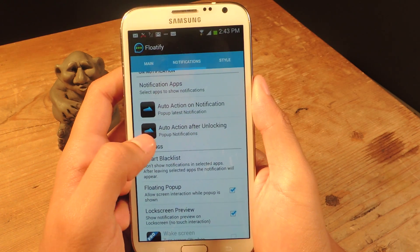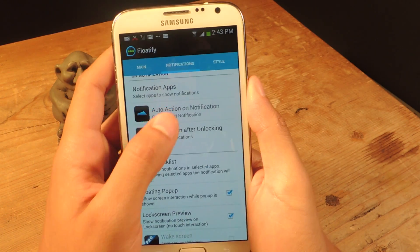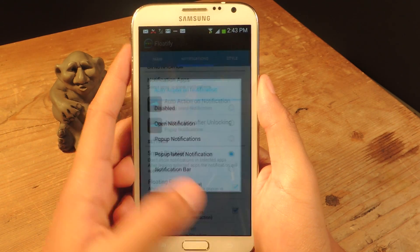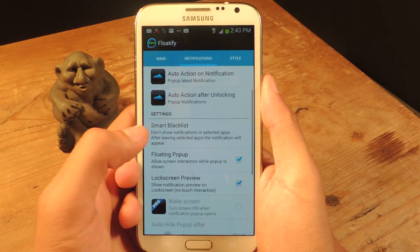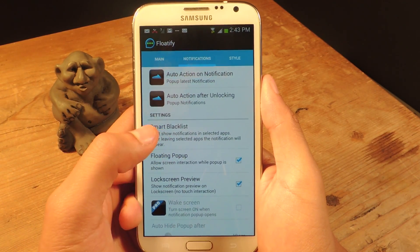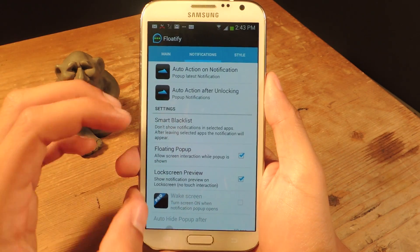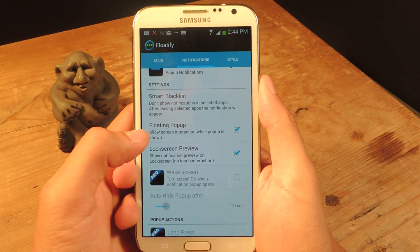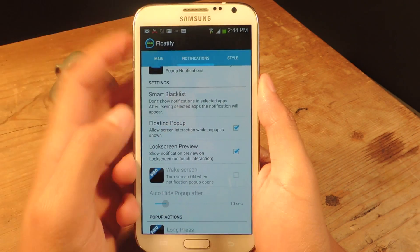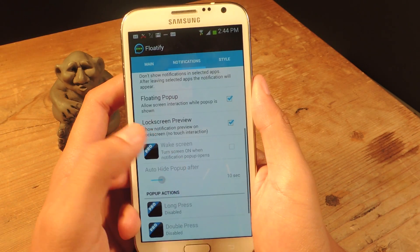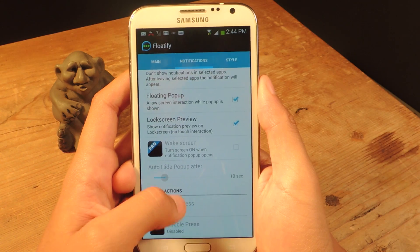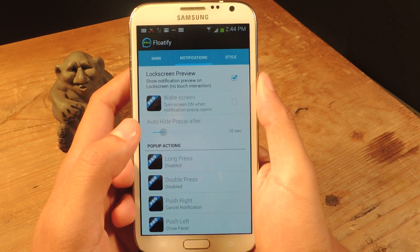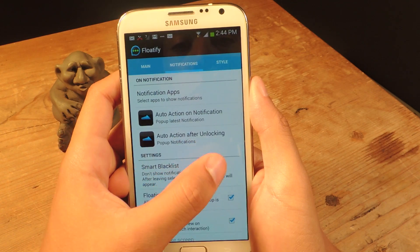These are other notification settings to show you how many notifications you want to pop up at once. You can manage that, you can blacklist certain applications from having those show up, you can enable floating pop up and allow screen interaction while the pop up is there, and you can also enable a lock screen preview.